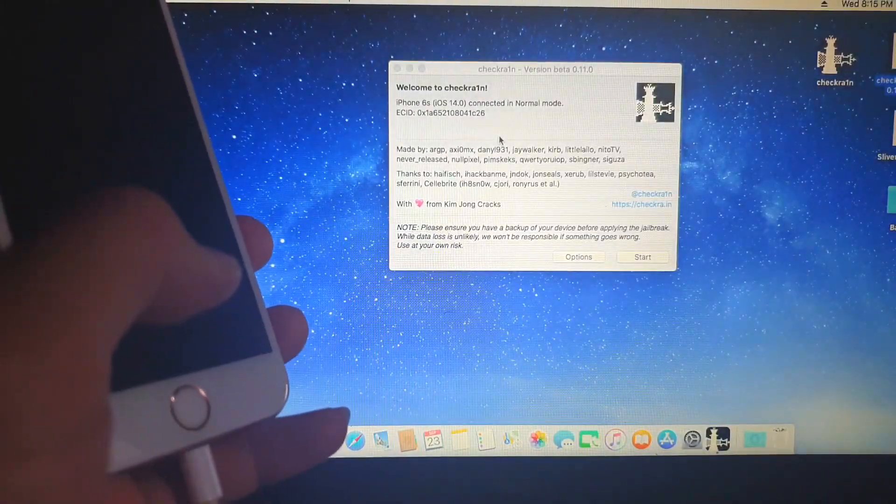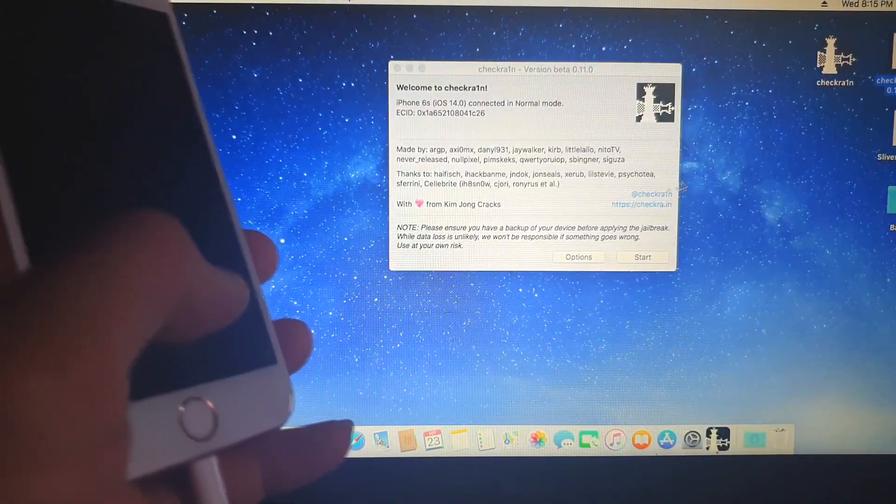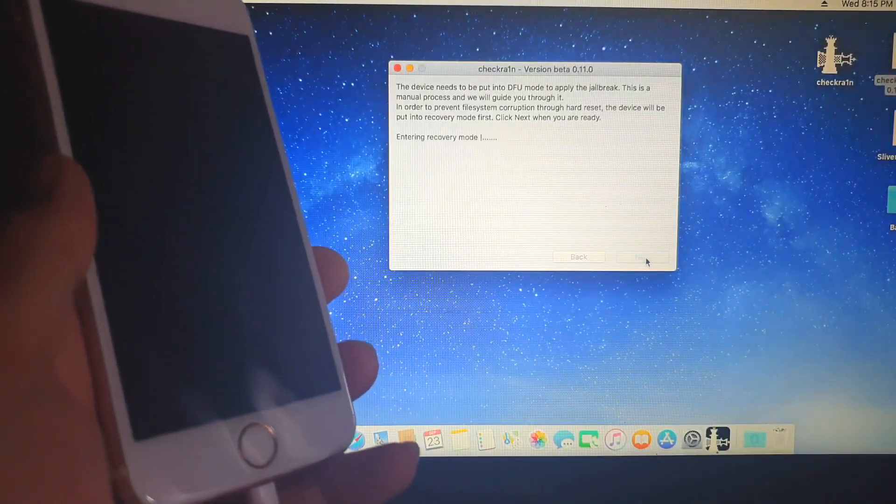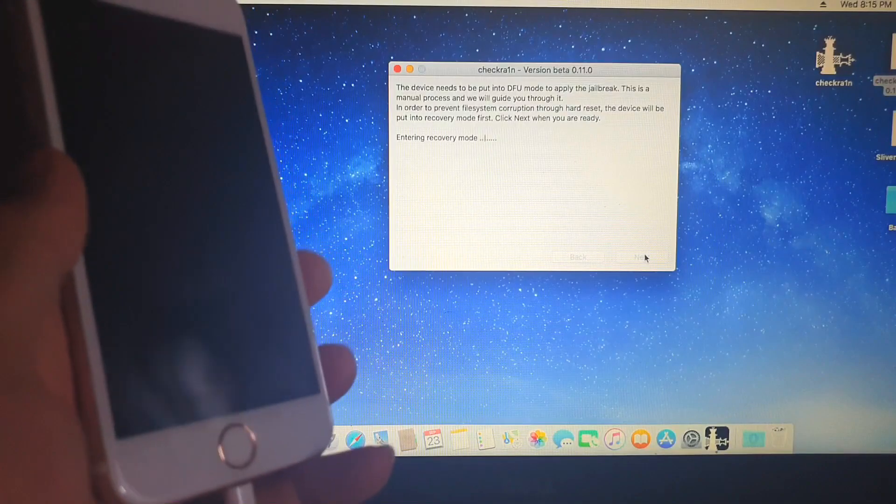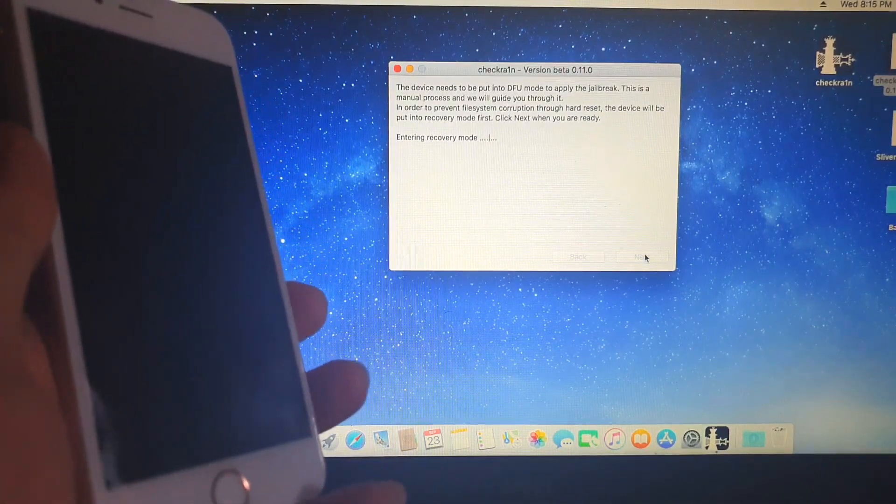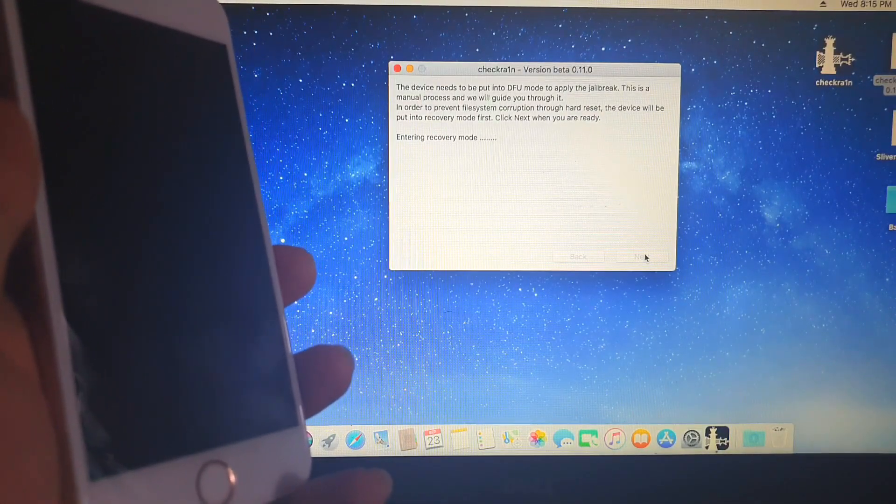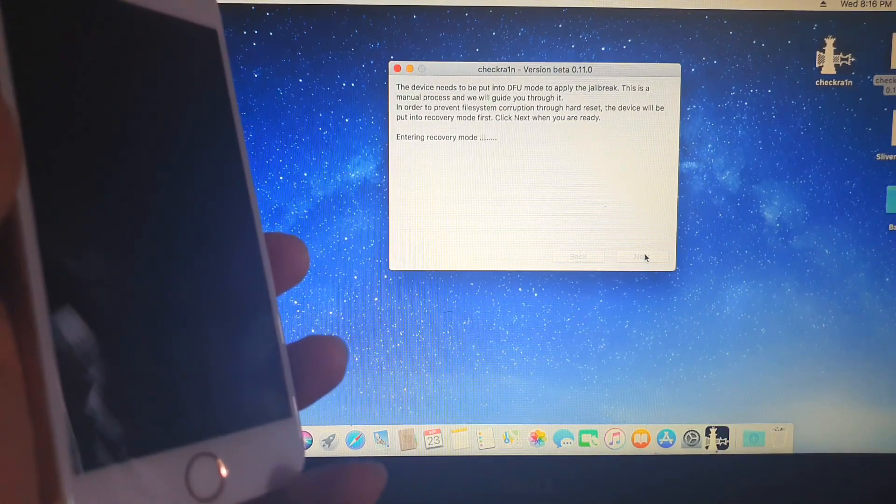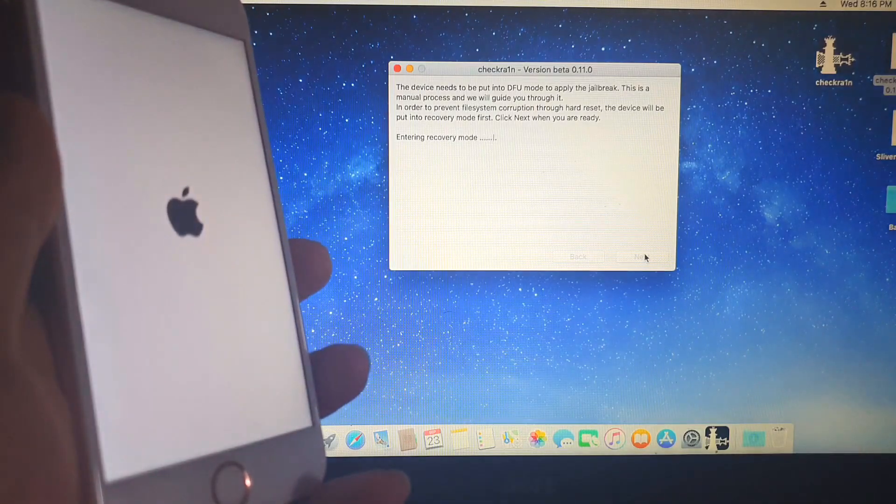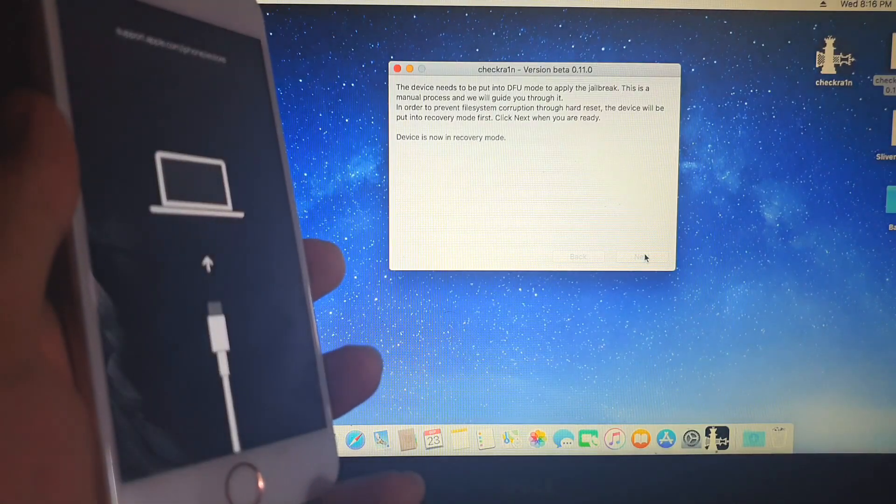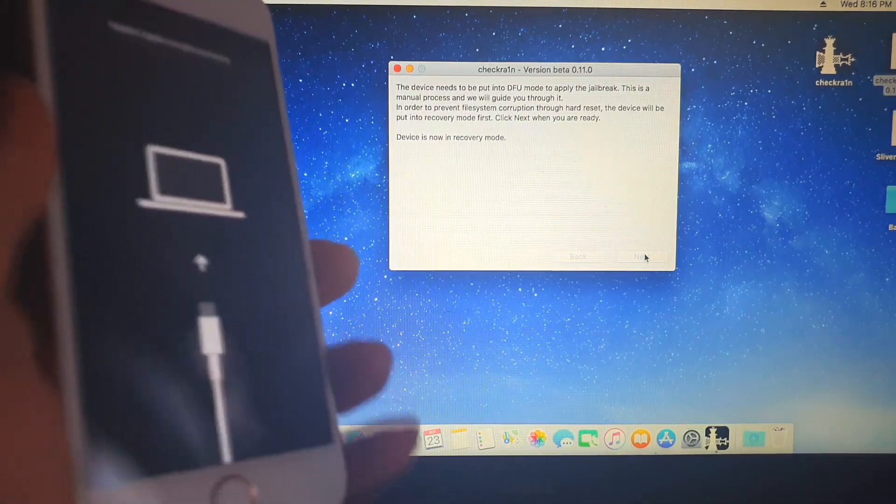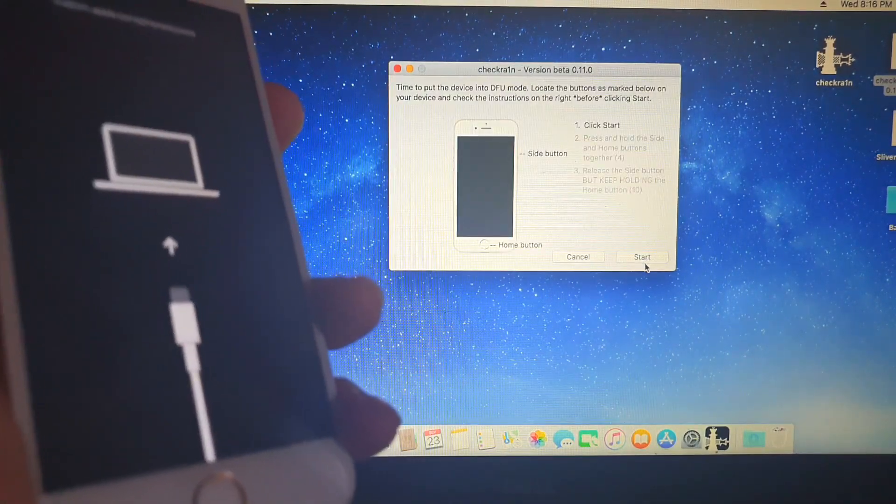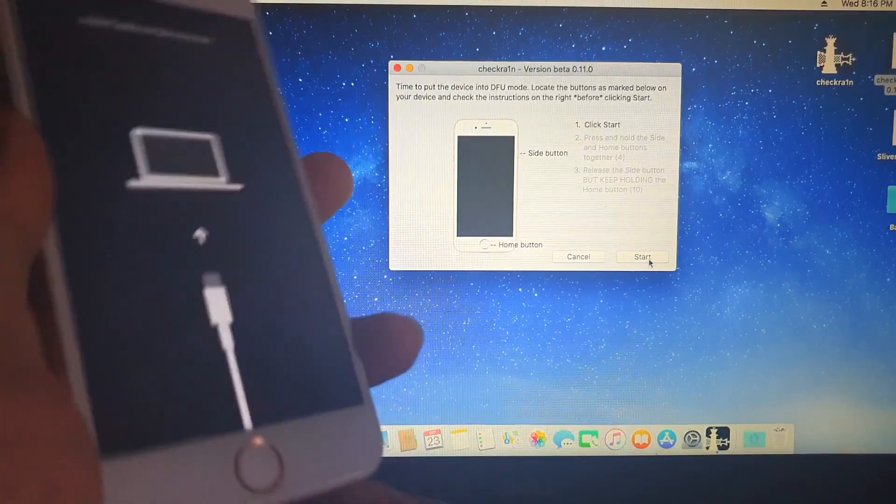And now let's go ahead and start. So it's entering recovery mode. There we go. So once we're on recovery, let's go ahead and do the DFU procedure.